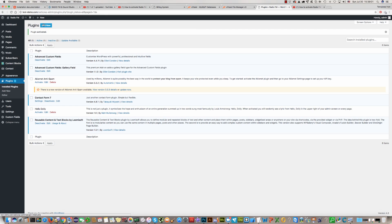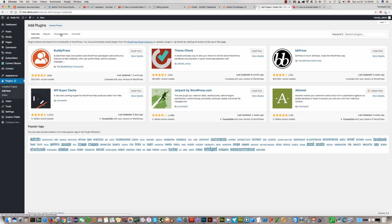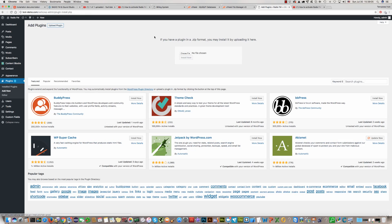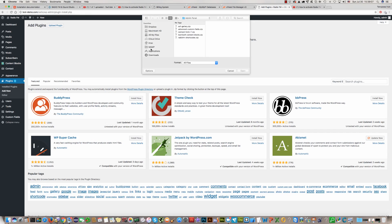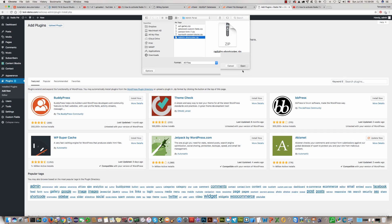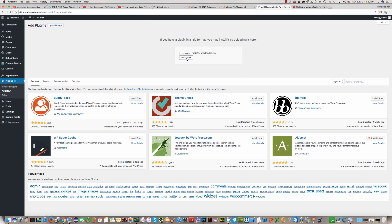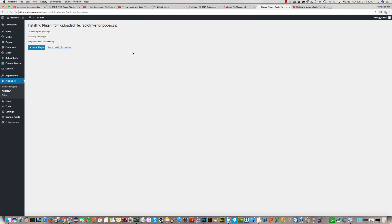And now we should install the last plugin. It is the last one. Click install now. Click active.